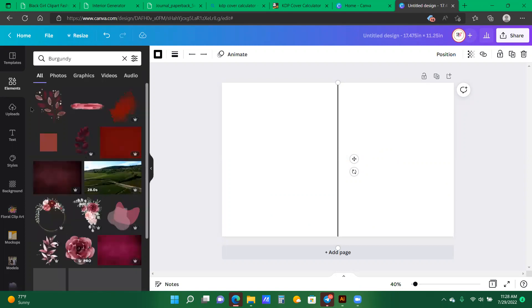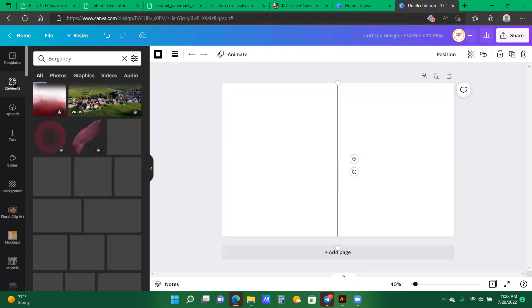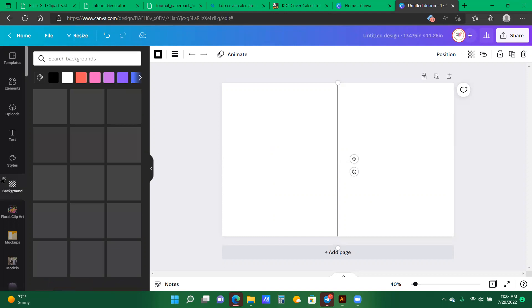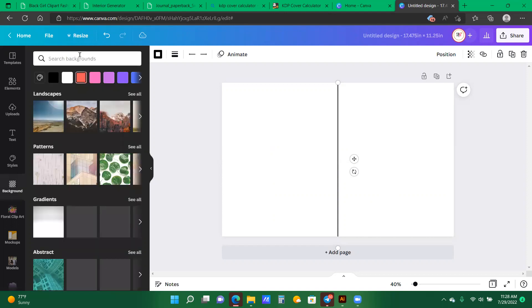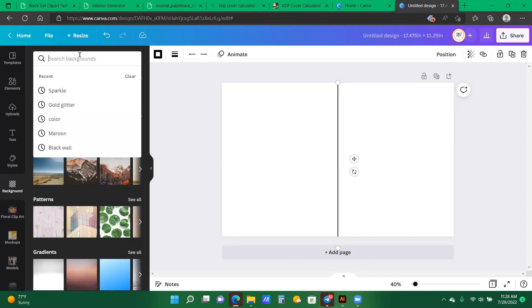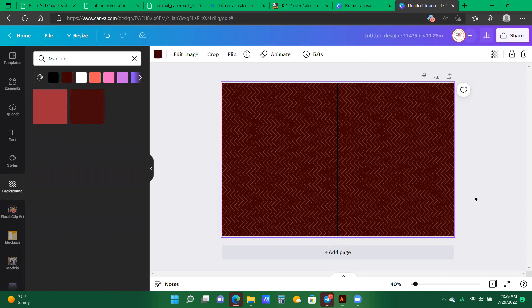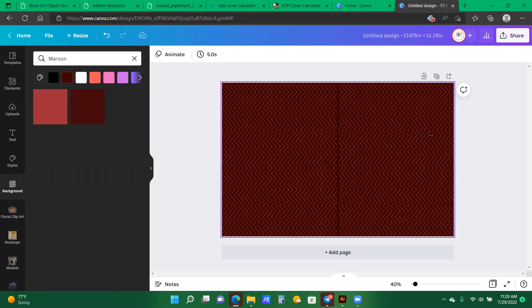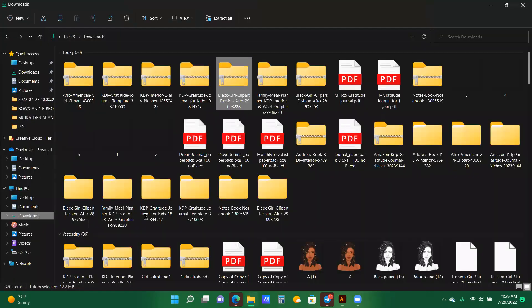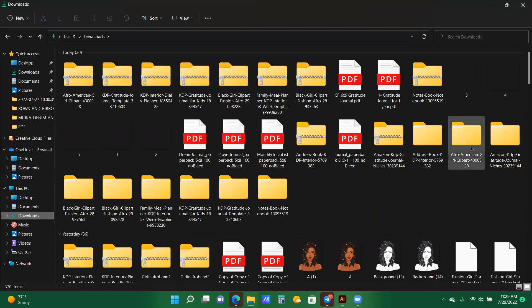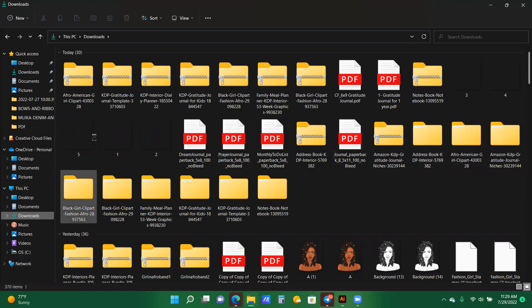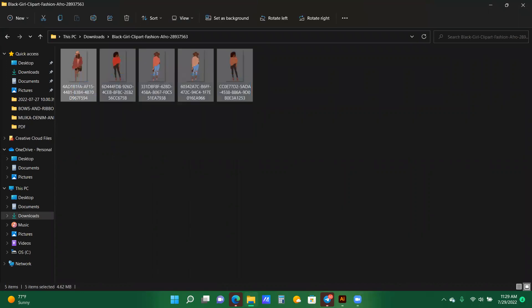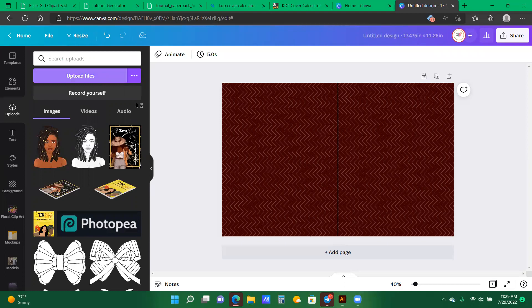Now I can use the background and element section, or sometimes I even go into the background section of Canva, and I try to type in some colors or words that I would think some fascinating backgrounds will pop up. So I am going to use this Burgundy, and as you can see, it is now filled the page. And now I want to find something to add.